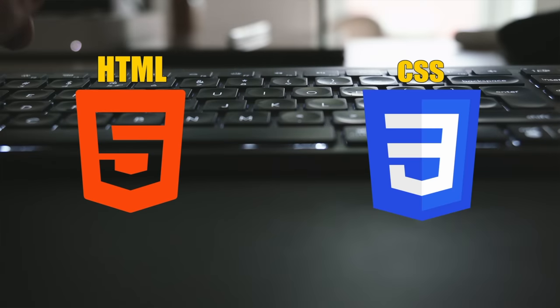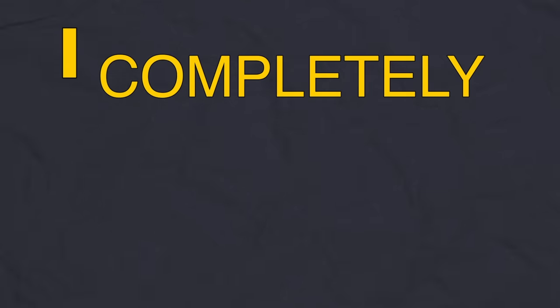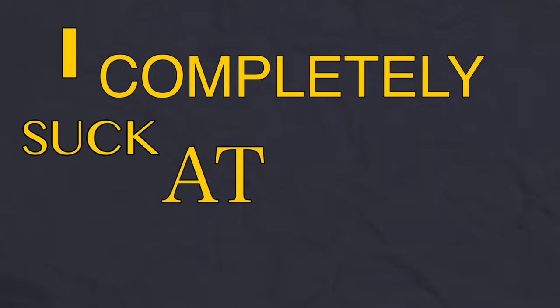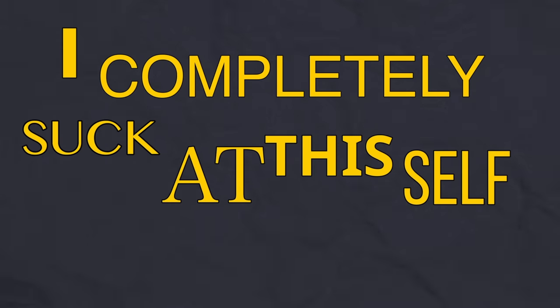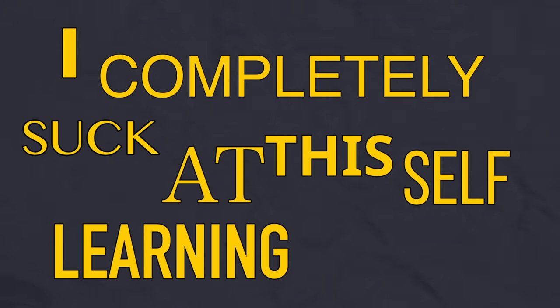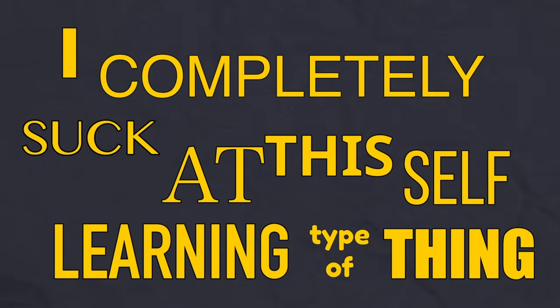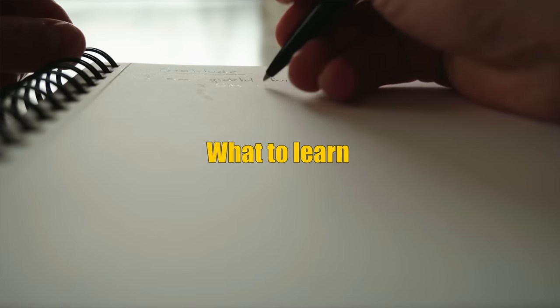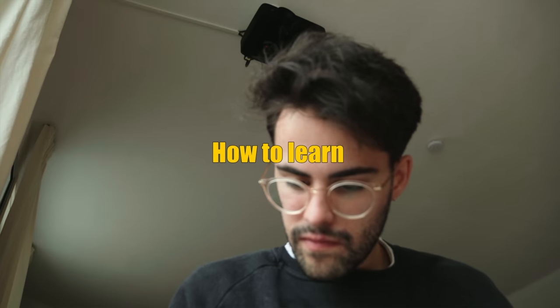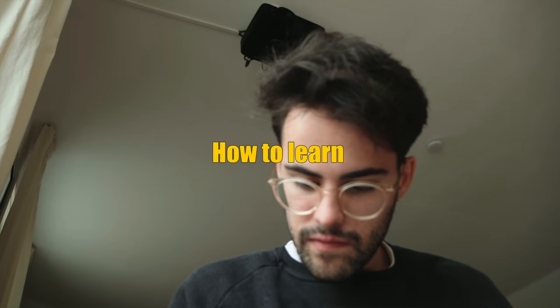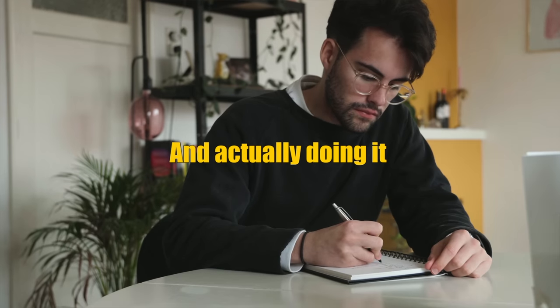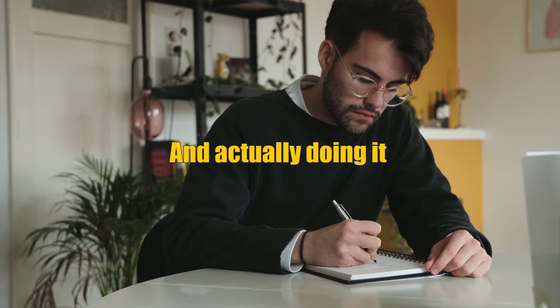As of late, I've been trying to teach myself how to code HTML and CSS. I've been trying to figure out whether I want to make a career switch or not. But as much as I like learning, I completely suck at this self-learning type of thing. Just the thought of trying to find what to learn, how to learn, and actually sit and do it, it's difficult.